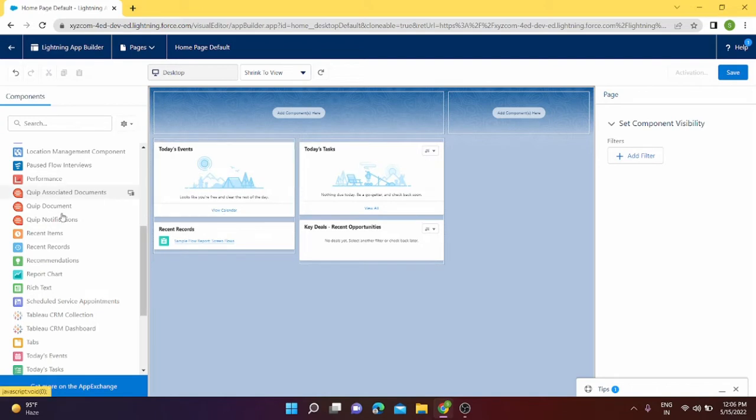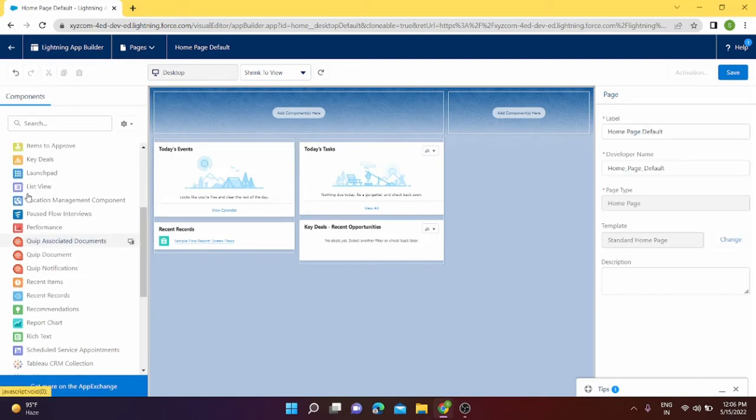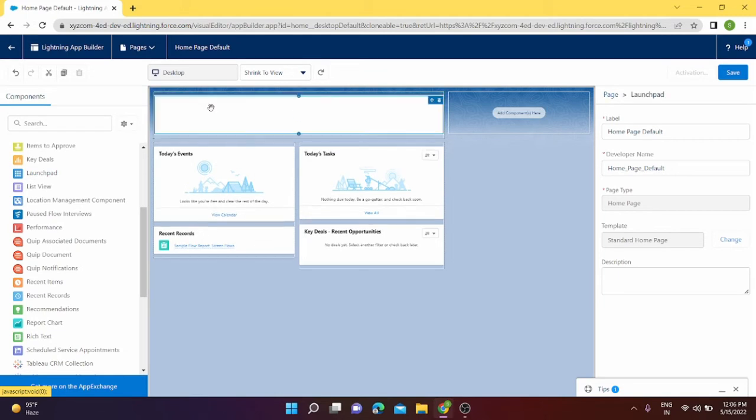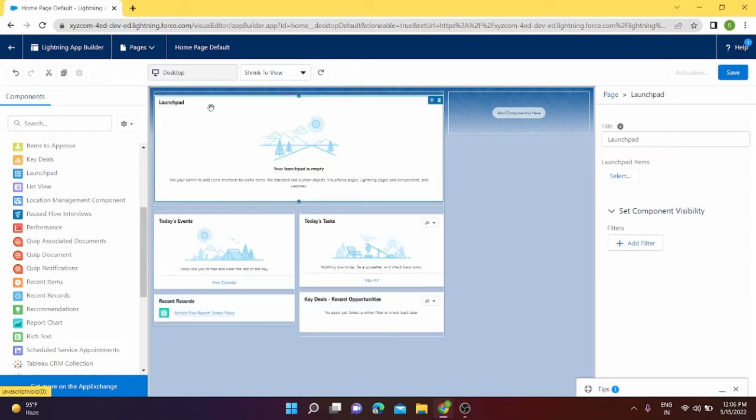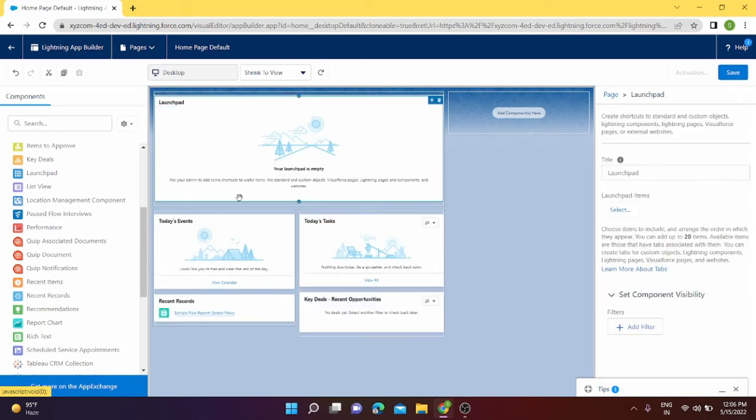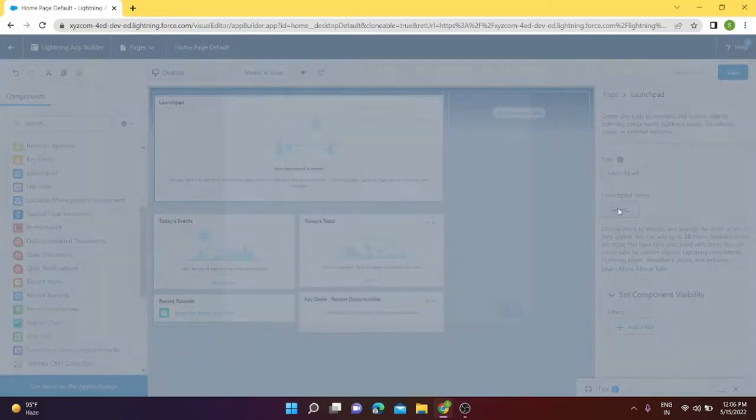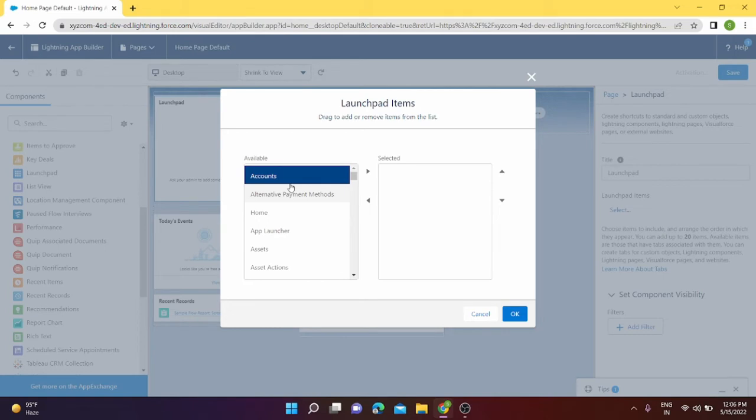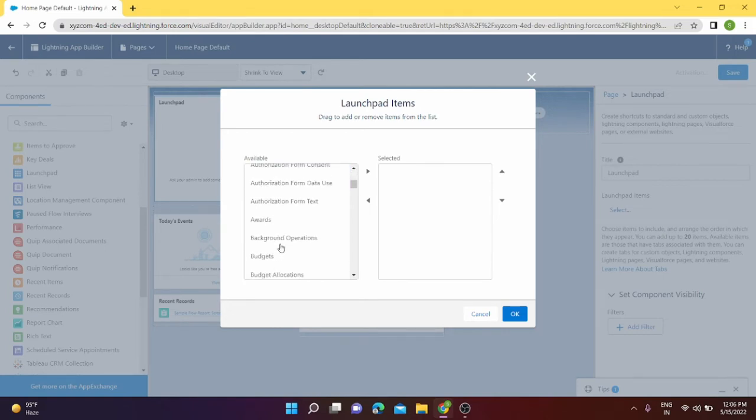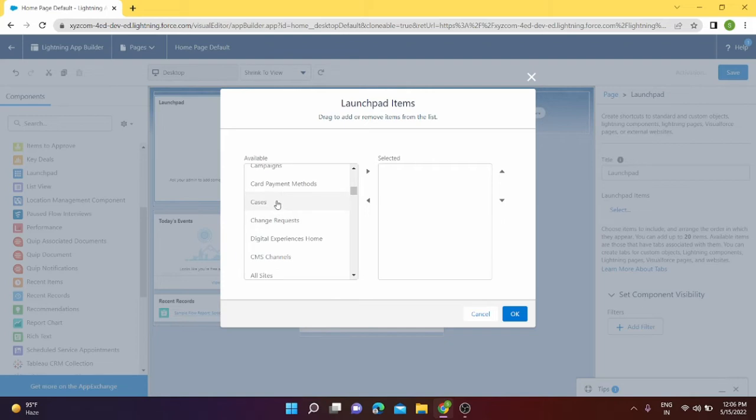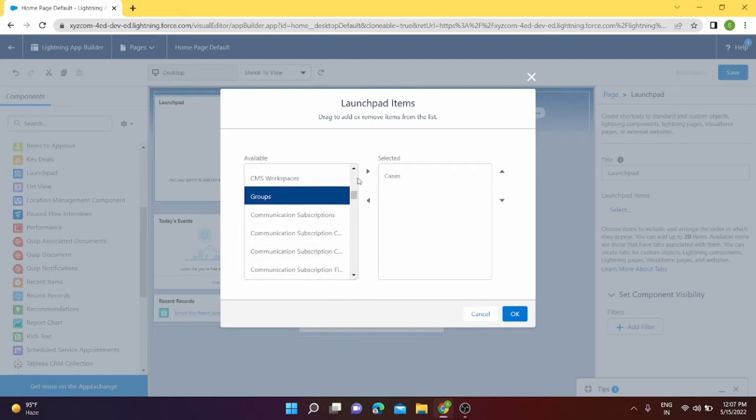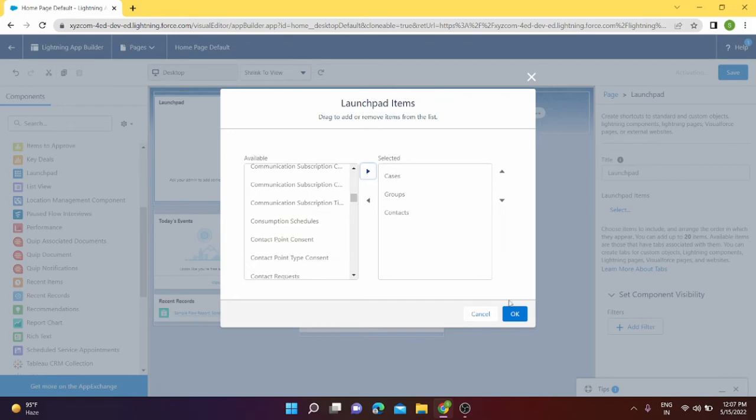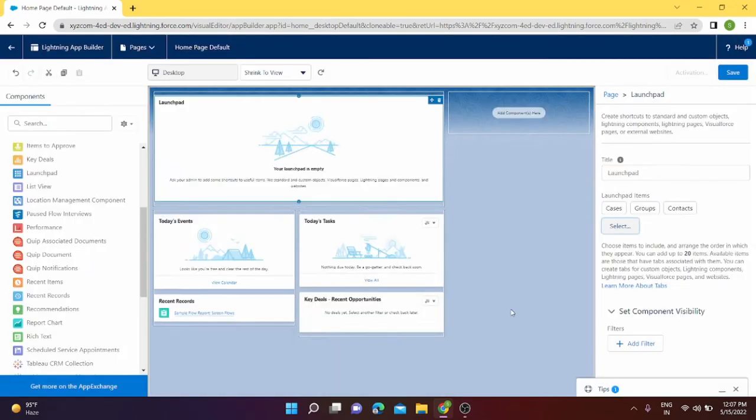I'm going to delete it again and check for the launch pad. I can drag the launch pad here. It says the launch pad is empty, so from the launch pad I can select the items from here what I want to launch from my home screen. I can use cases, groups, and contacts for now.